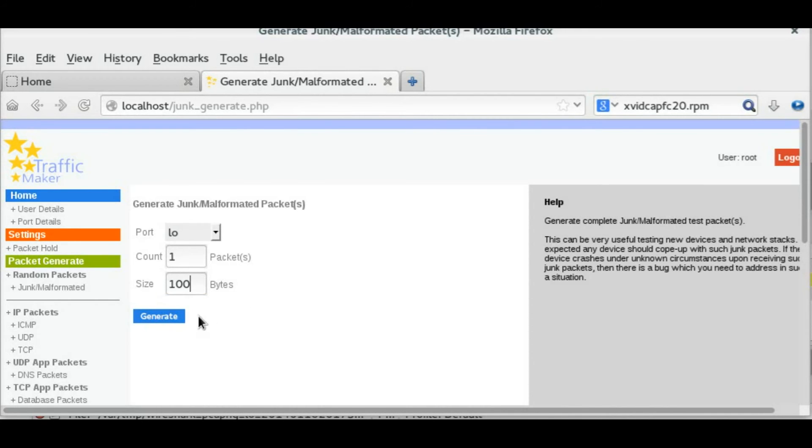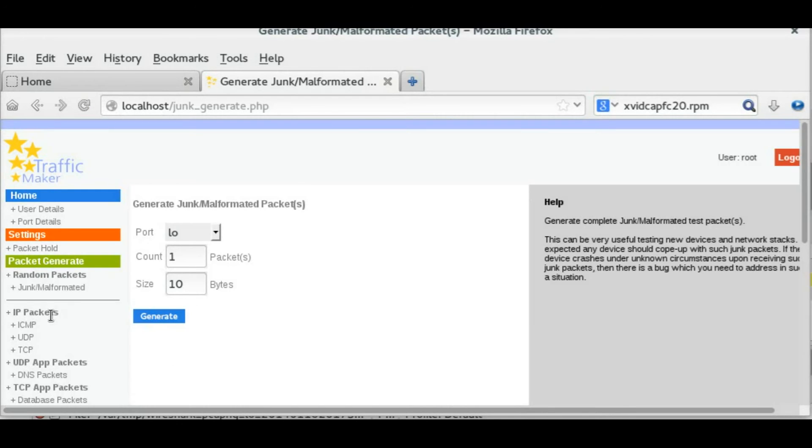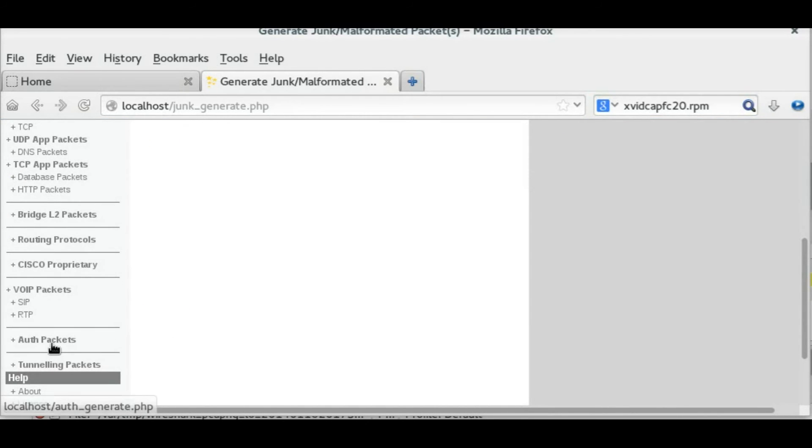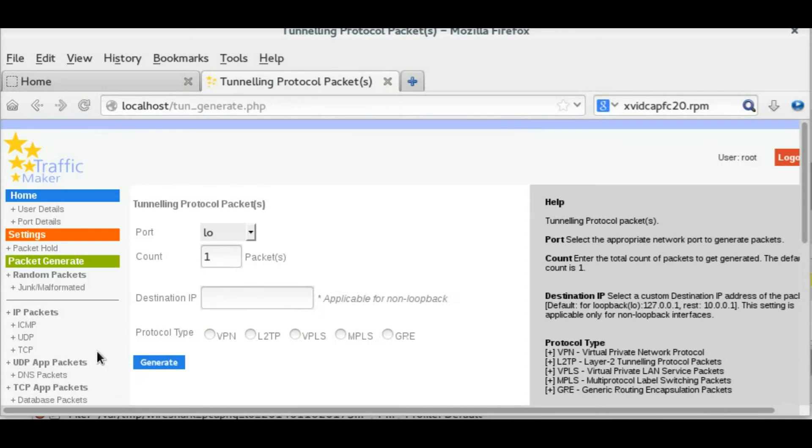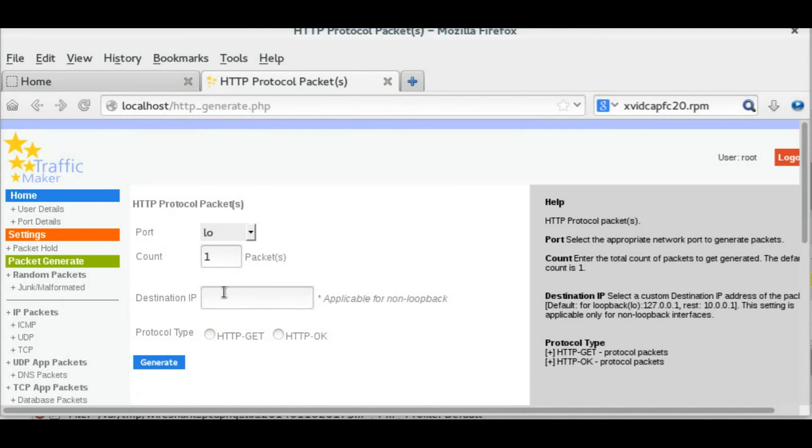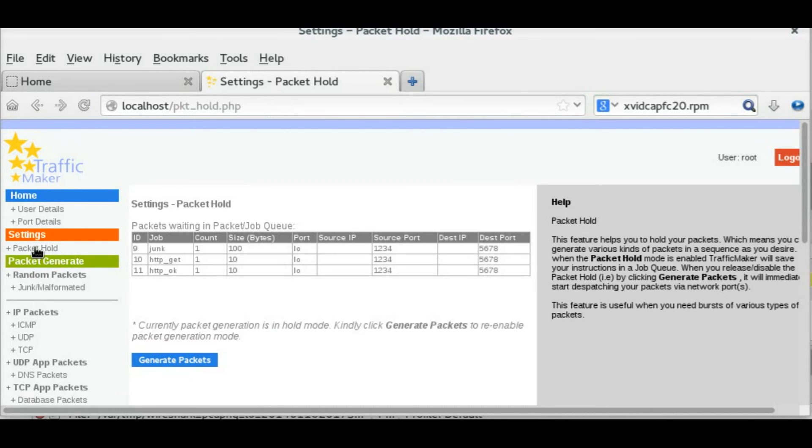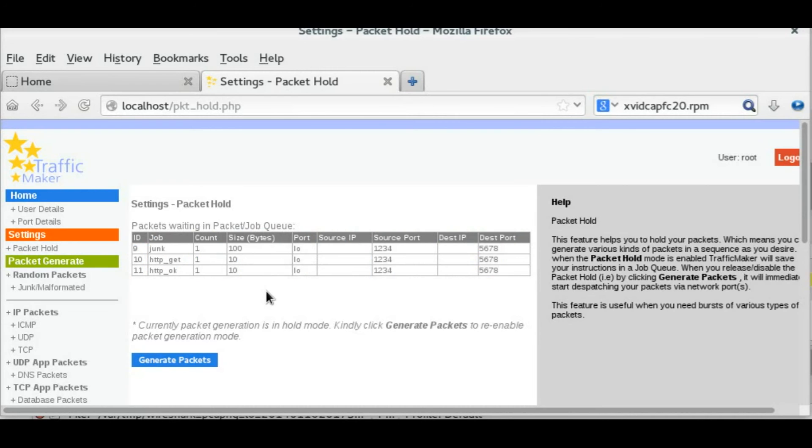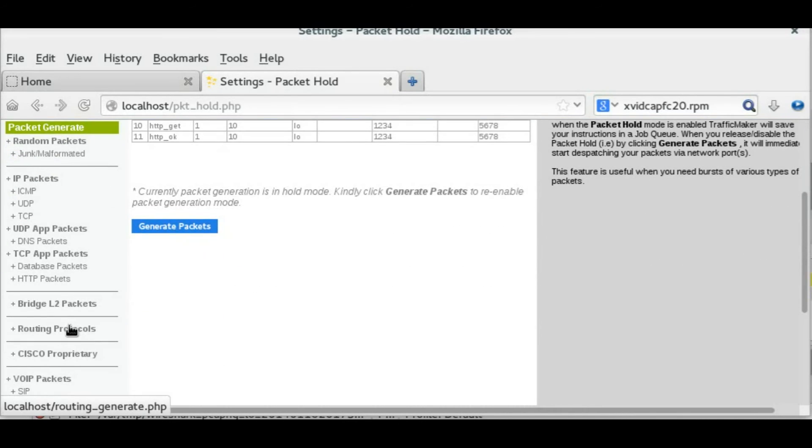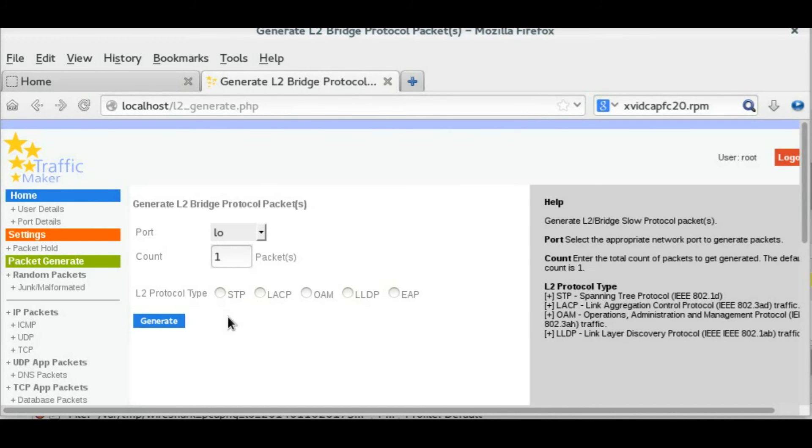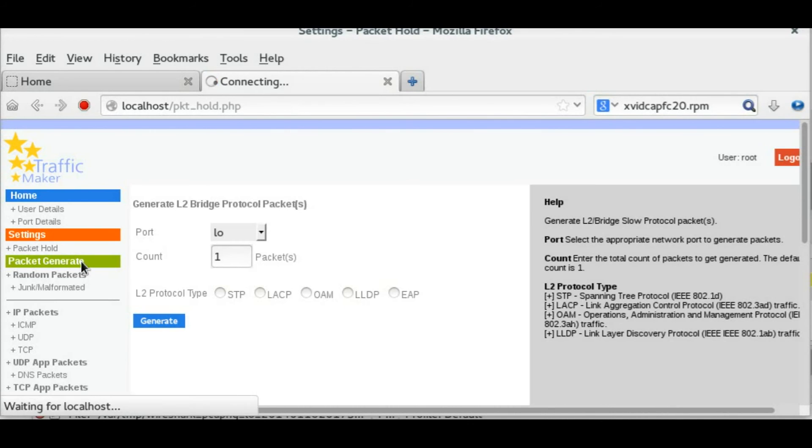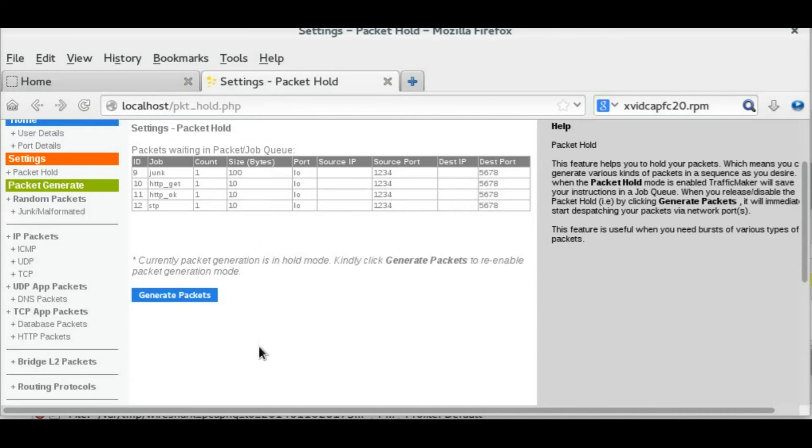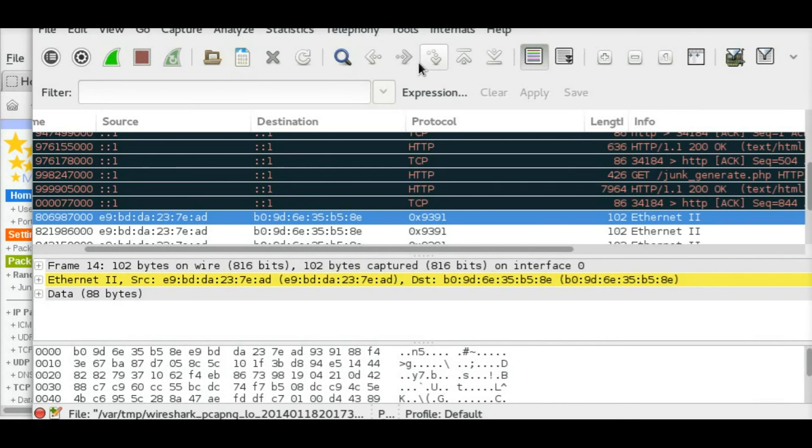Let's say a few junk packets and tunneling packets. I am just creating some packets. As you can see, the job queue has these jobs, but the packets are not yet generated.